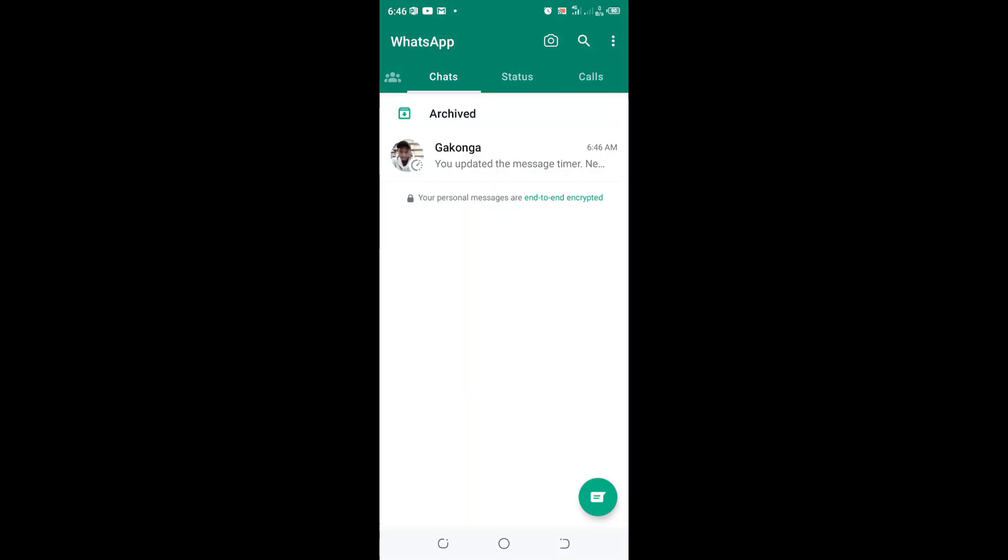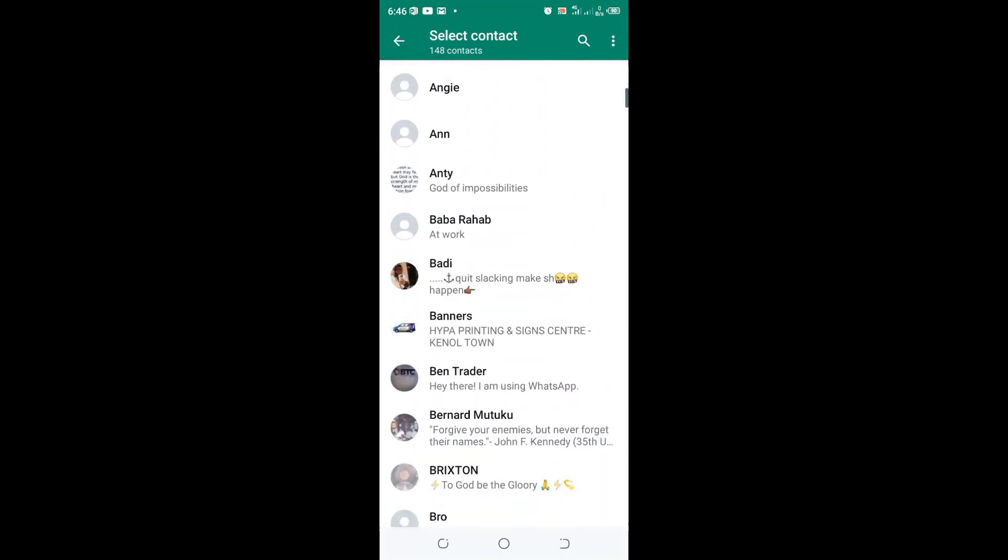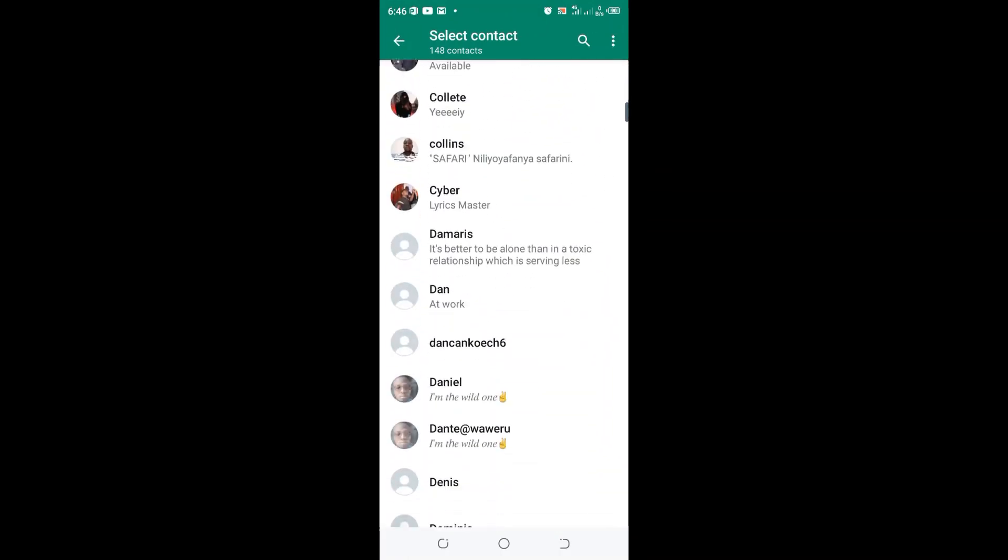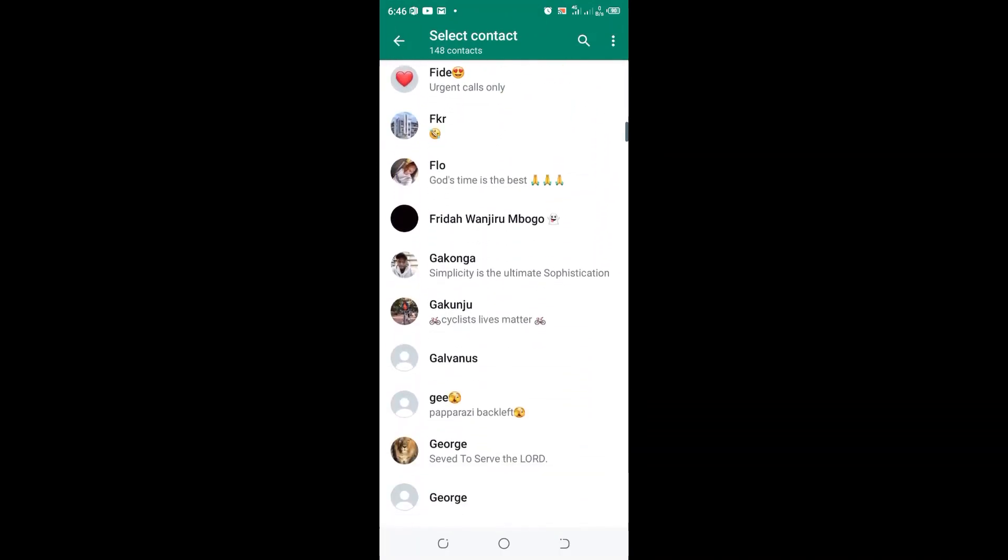Welcome to an updated review on how to fix disappearing messages for only one person in WhatsApp. Move to where that contact is located which is experiencing disappearing messages.